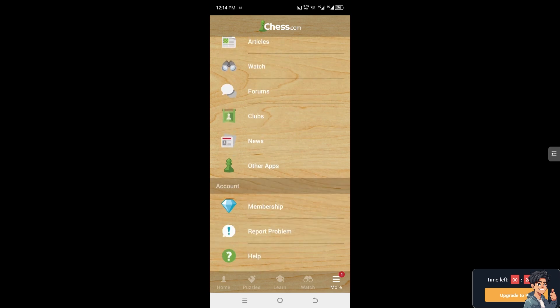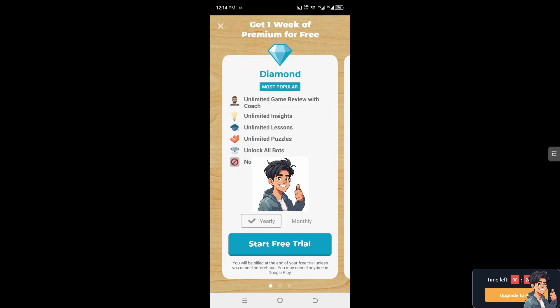That's going to be your account. Now, if you are subscribed to a specific premium — for example, the Diamond, which is the most popular — we have a separate video on how to unlock all bots here in Chess.com. You might want to check that on our channel. You can have unlimited lessons, unlimited insights, and no ads. That's the Diamond.